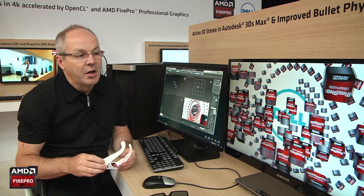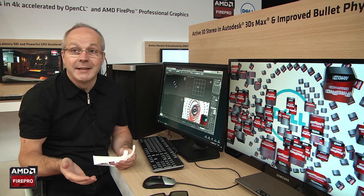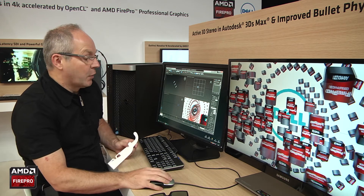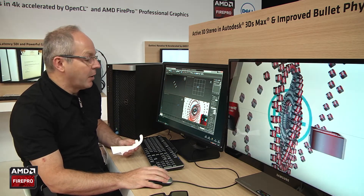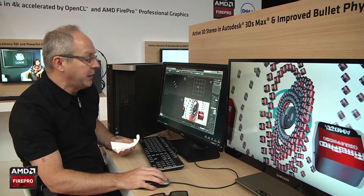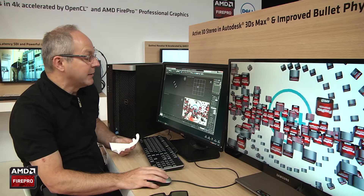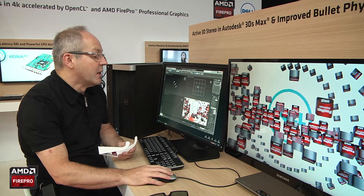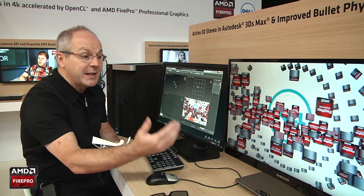The new capability is the ability to do stereo directly inside the application, and it's very easy and very powerful to do. If I play this small animation, you can see on the screen over there that we can display with different types of stereo technology. I'm currently using anaglyph in this window here, and on my right side I'm taking advantage of the FirePro by using active stereo.